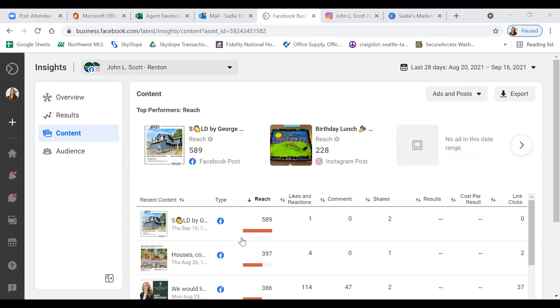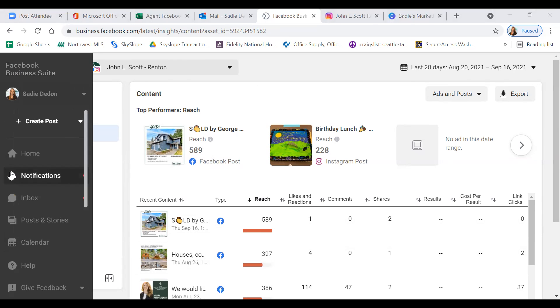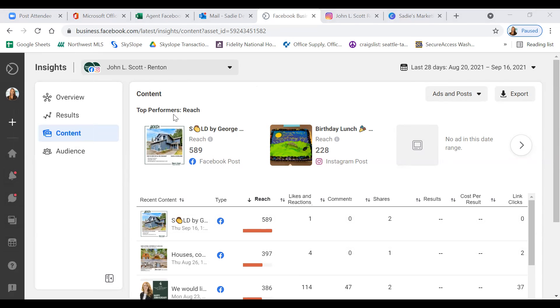A participant mentions their screen looks a little different — they don't have that left navigator tab with Calendar and the other options, though they can bring up Insights.